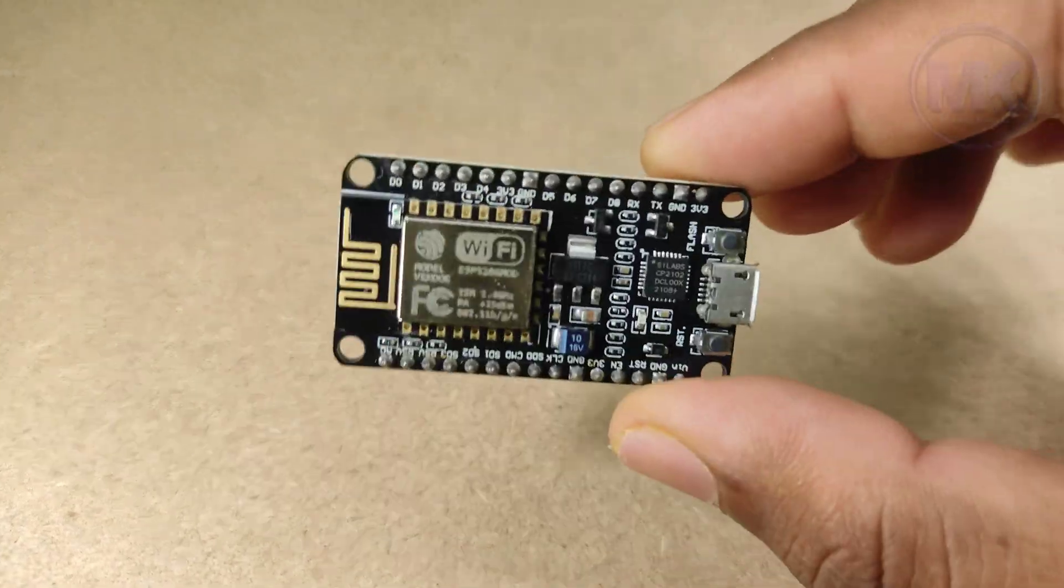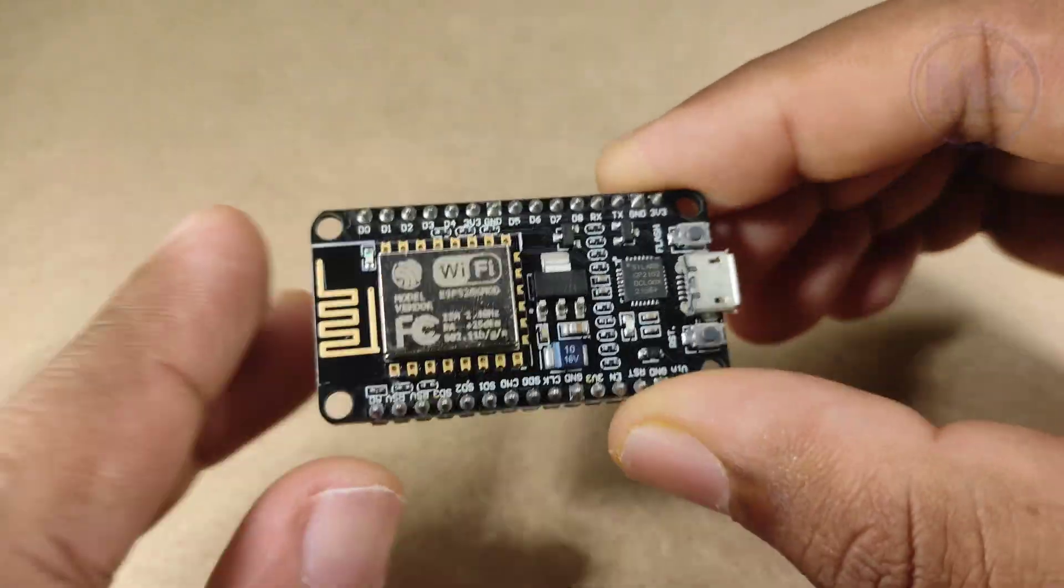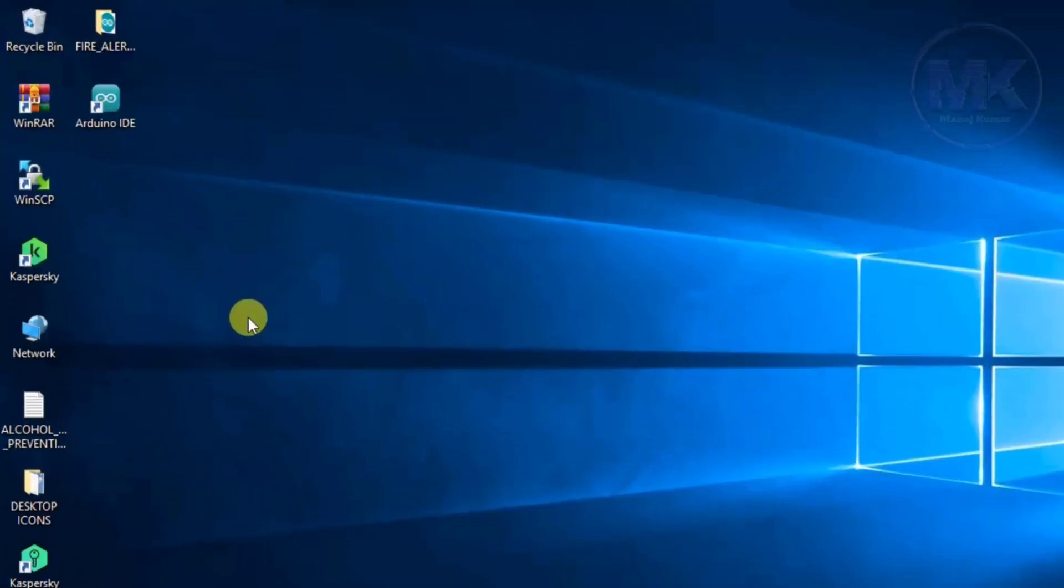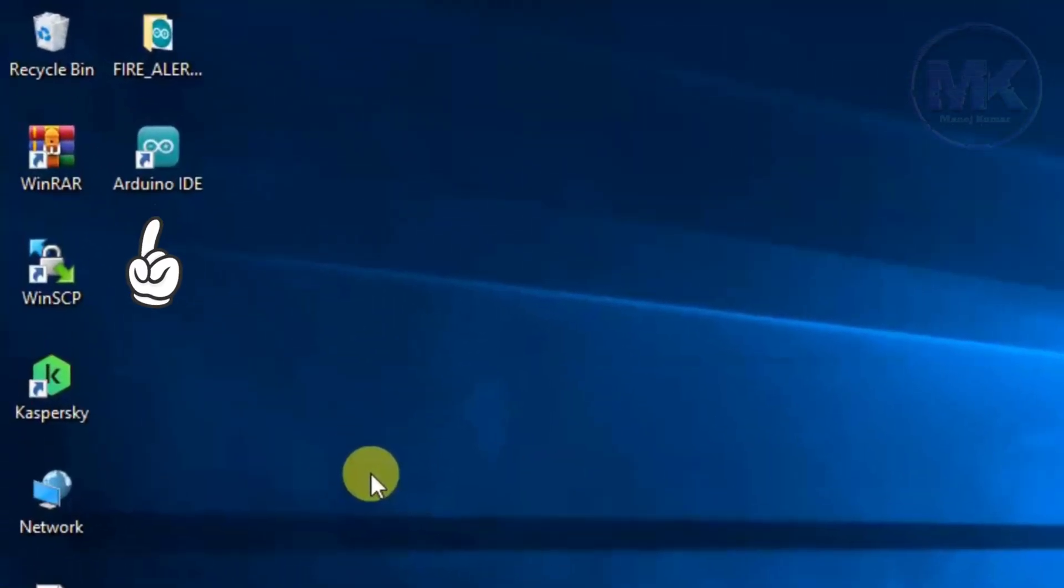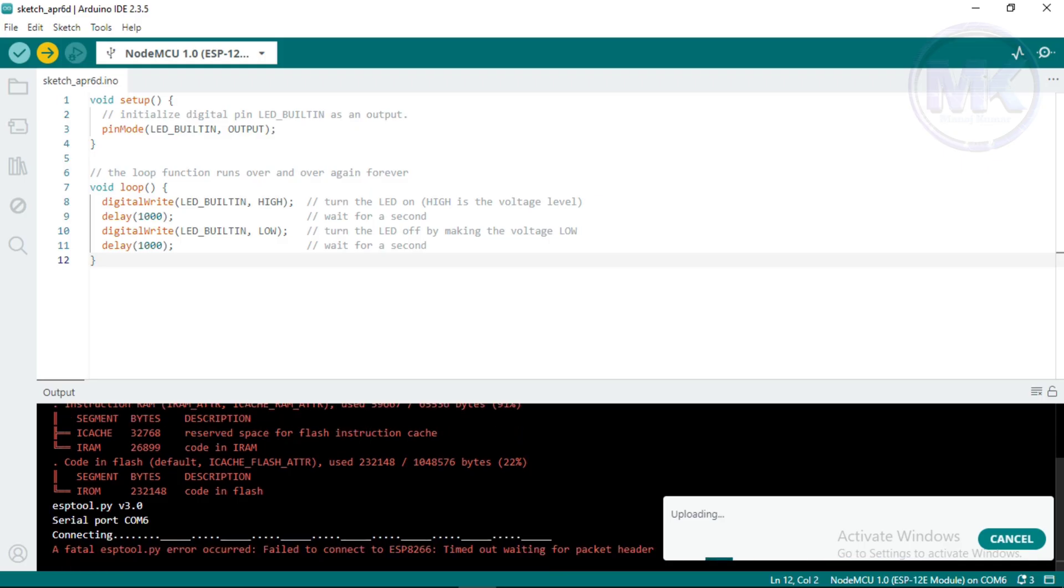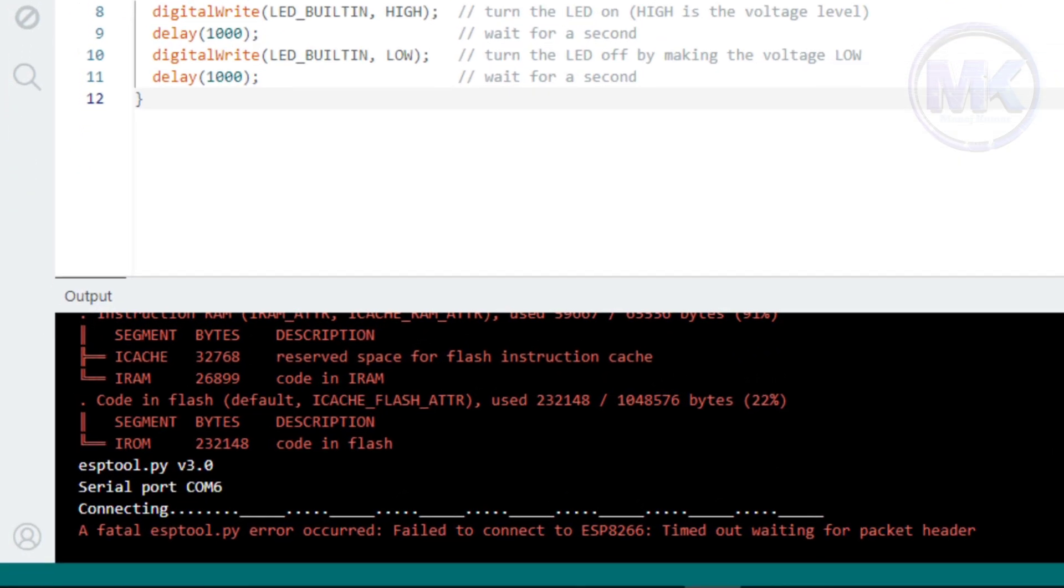Hello guys! In this tutorial, I will show you how to program NodeMCU using Arduino IDE software and how to troubleshoot this common error when uploading code into NodeMCU.